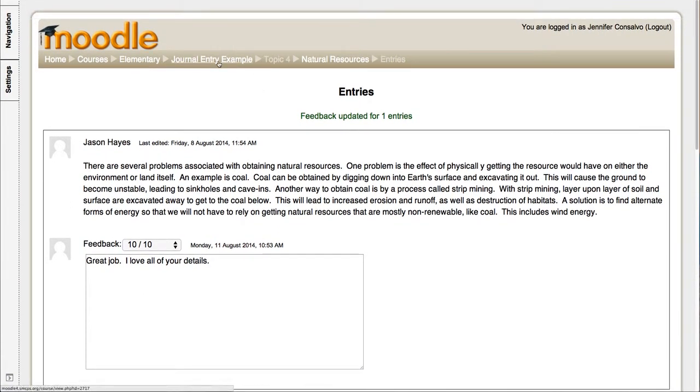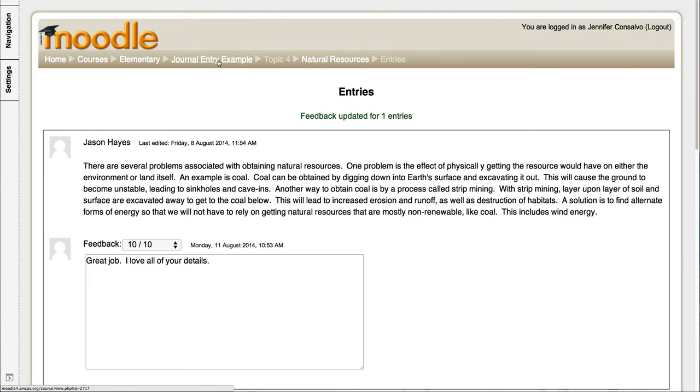So this is just a quick example of journal entries. Again, if you're interested in learning more about Moodle or how to use it in your classroom, please do not hesitate to contact Mary Moreland, the e-coach for elementary, or myself, Jen Consalvo, and we will be more than willing to help out.